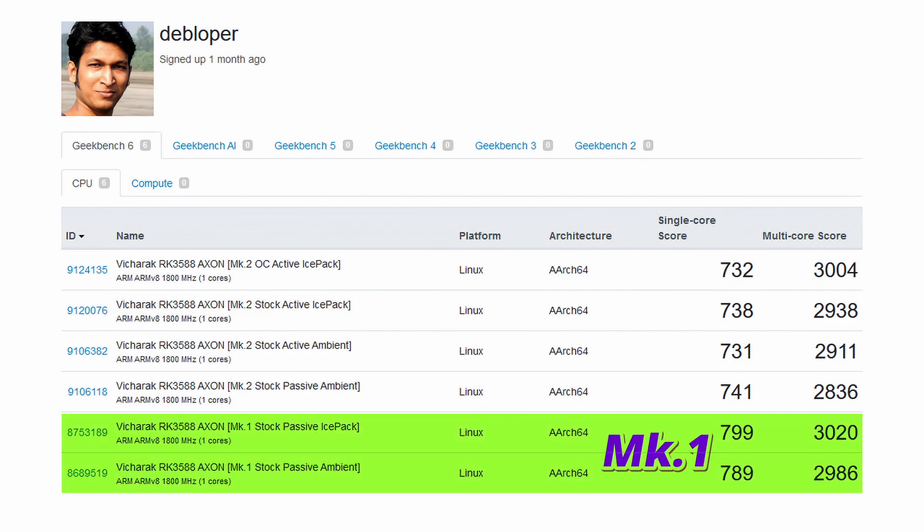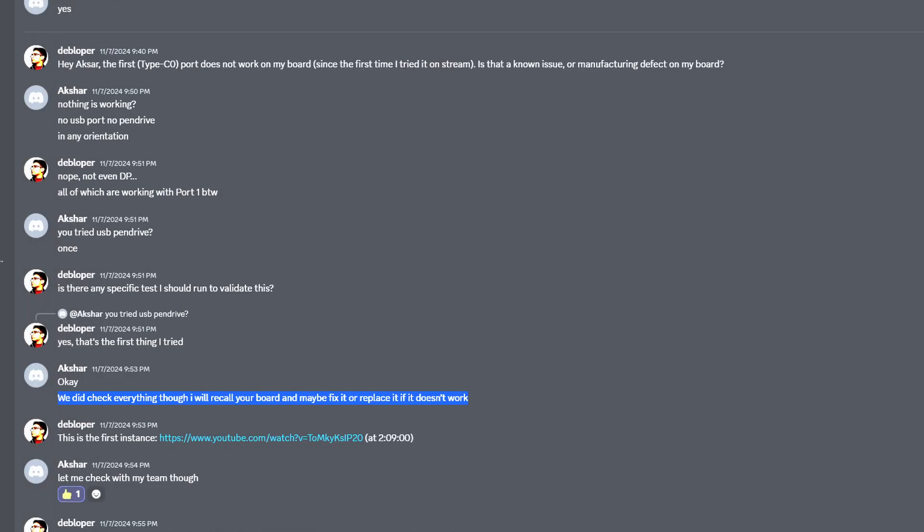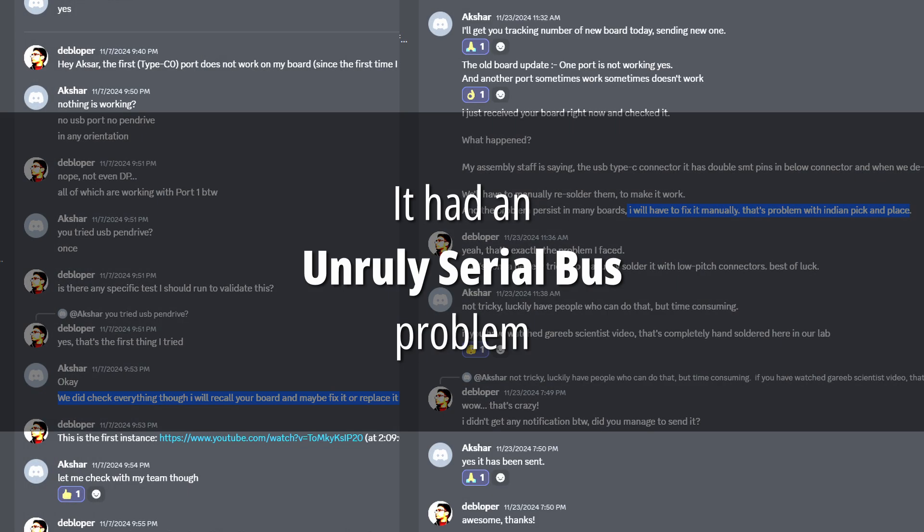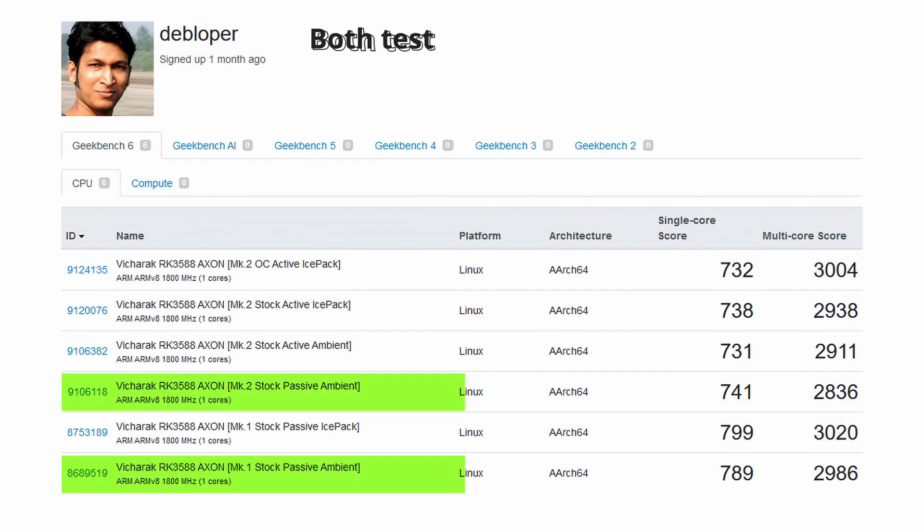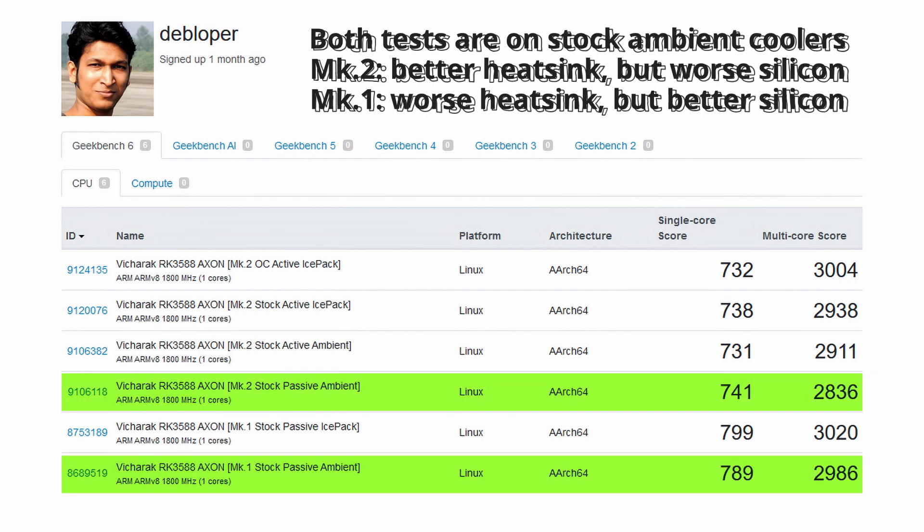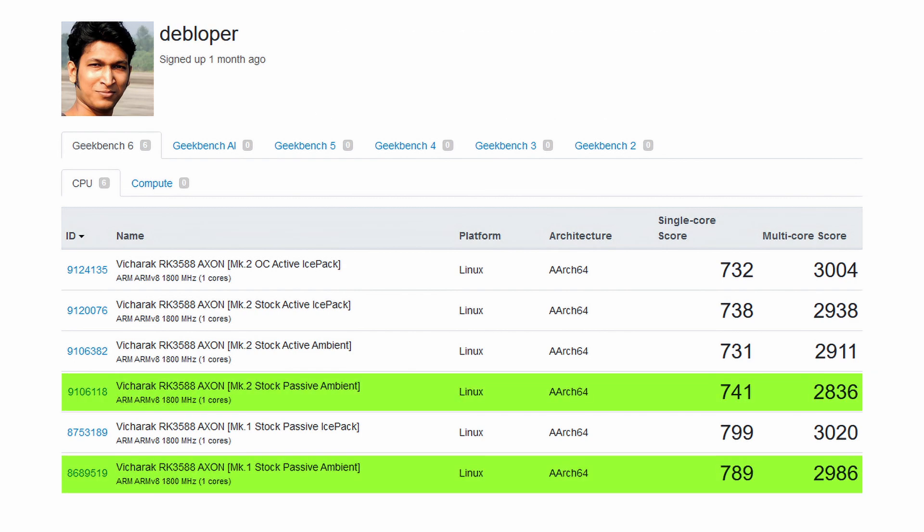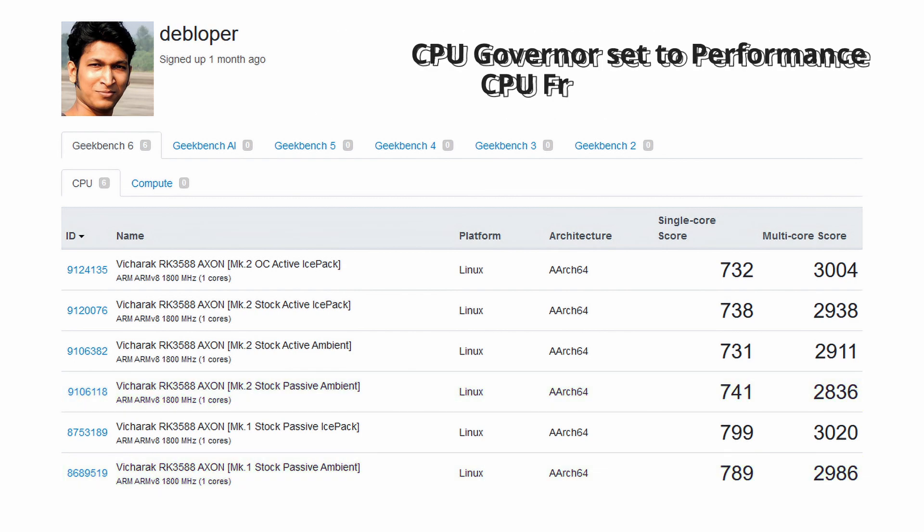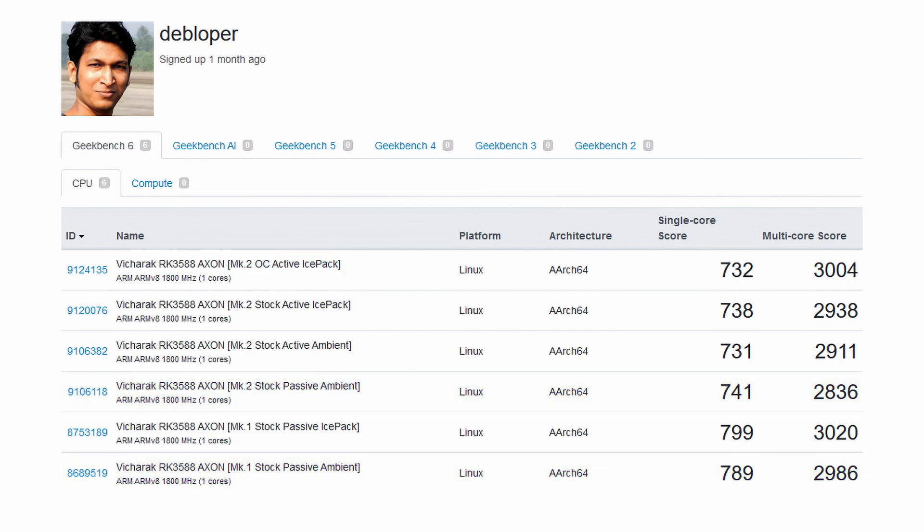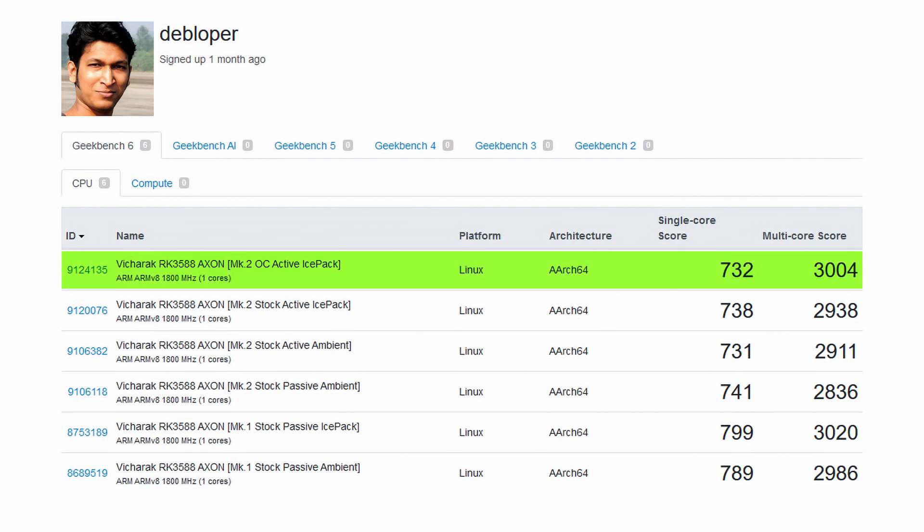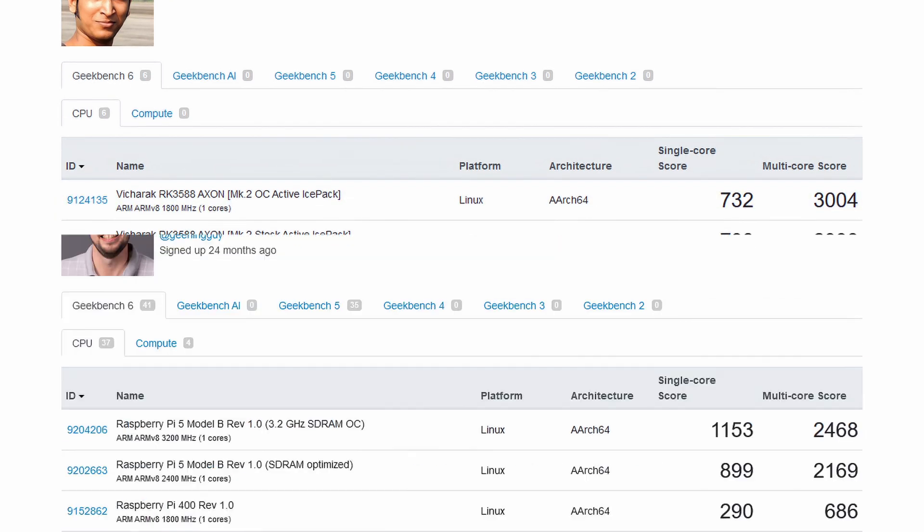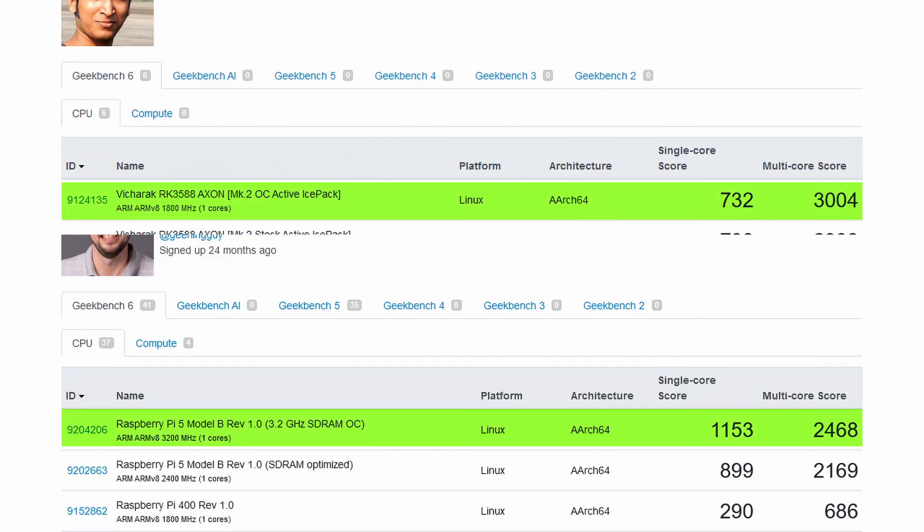But that was the first unit I tested. I had to return it since and the second unit I got turned out to be an unlucky draw of the silicon lottery. It took it a lot more effort and the active cooling upgrade to push it past 3000 points, but it's still way faster than a Pi 5.